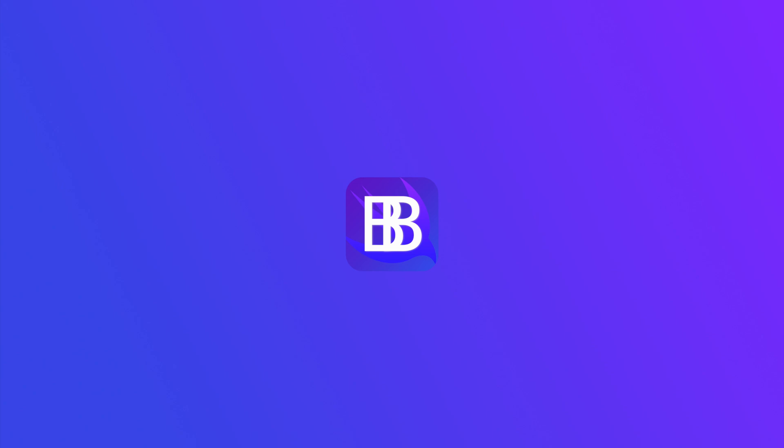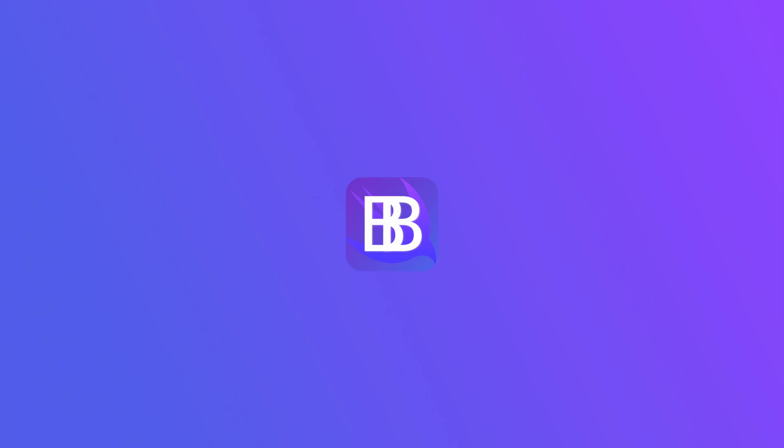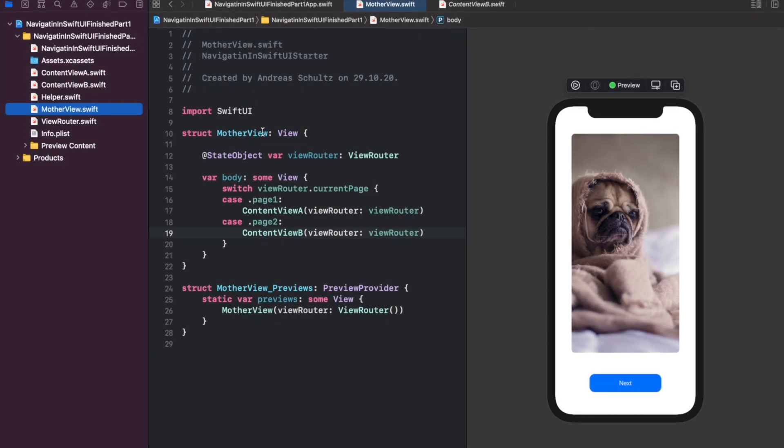As said, an environment object needs to already be initialized when referring to it the first time. Since our root mother view will look into the view router's current page property, we need to initialize the environment object at the app's launch first. We can then automatically change the data assigned to the environment object's current page property from the content views, which then causes the mother view to refresh its body.